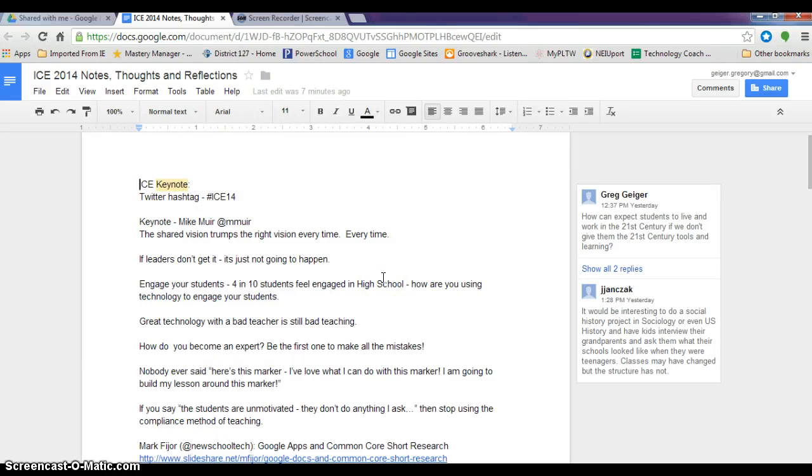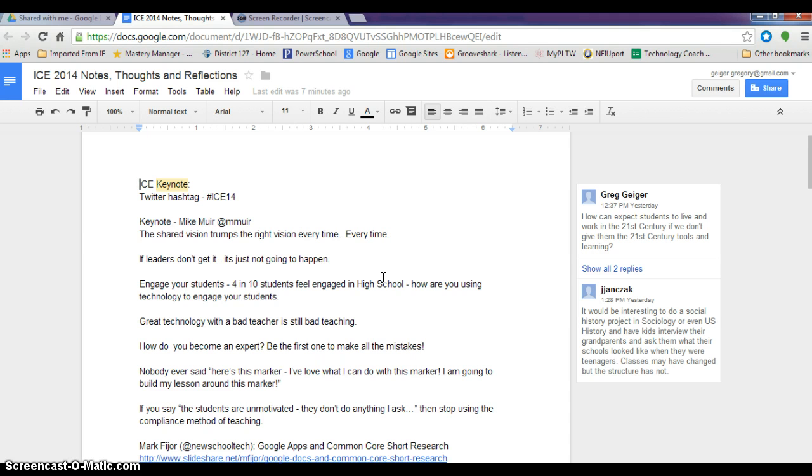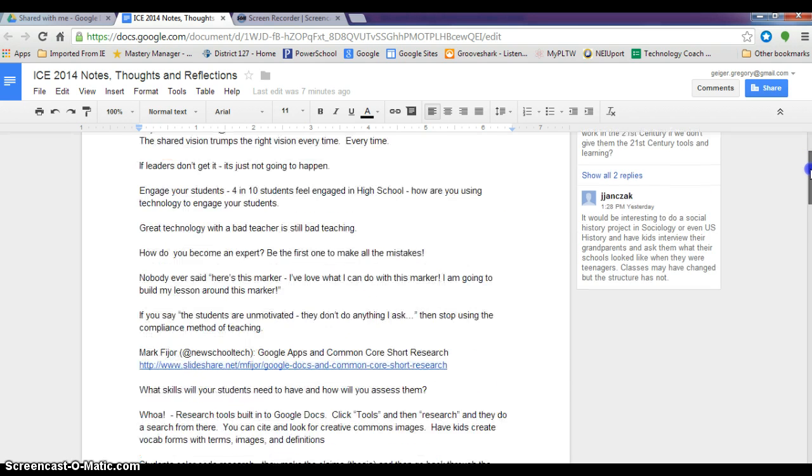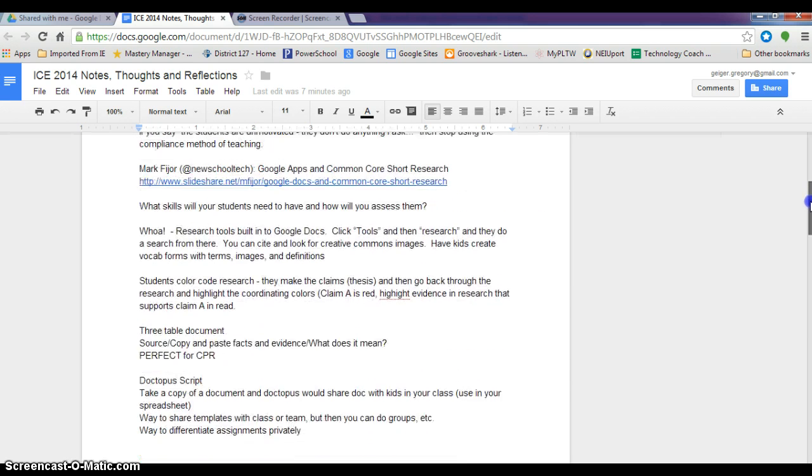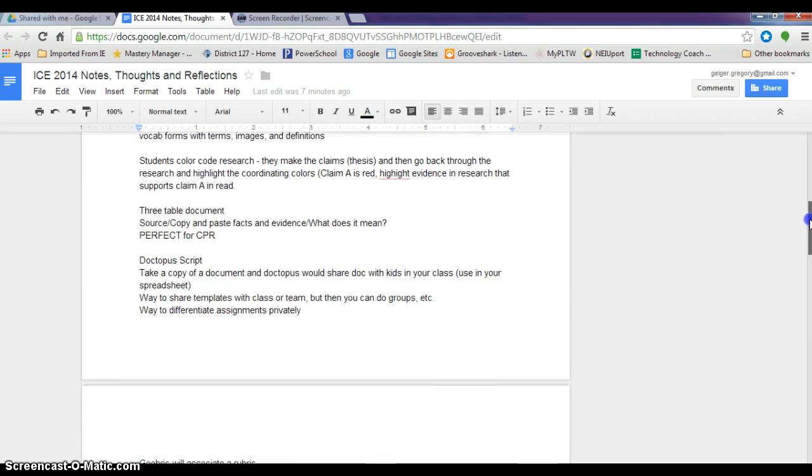Everybody knows that I always encourage people to use Google, and during the first day of the ICE conference I found out some great new things that Google has added. In true form, they are always creating updates. What I've done is I've created a short example using the notes that I've taken from the first day.